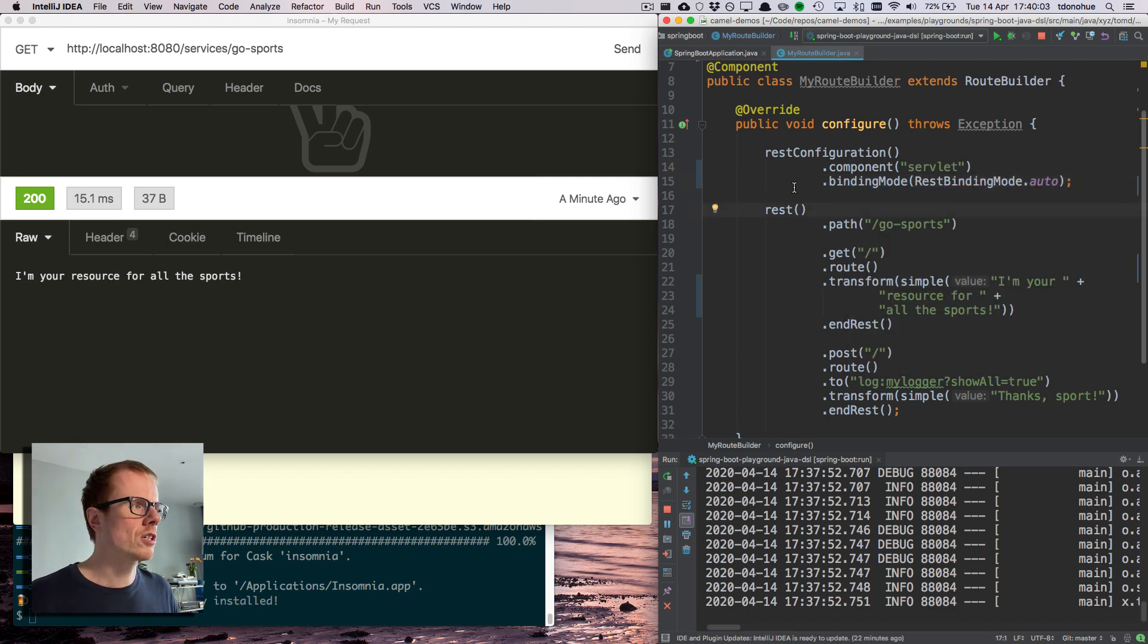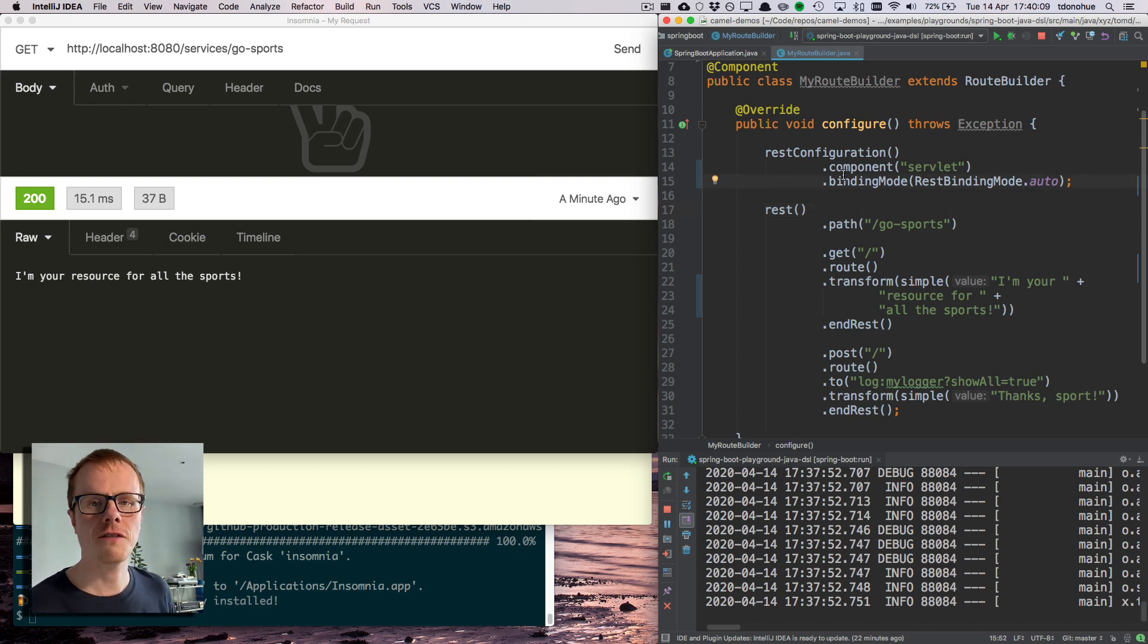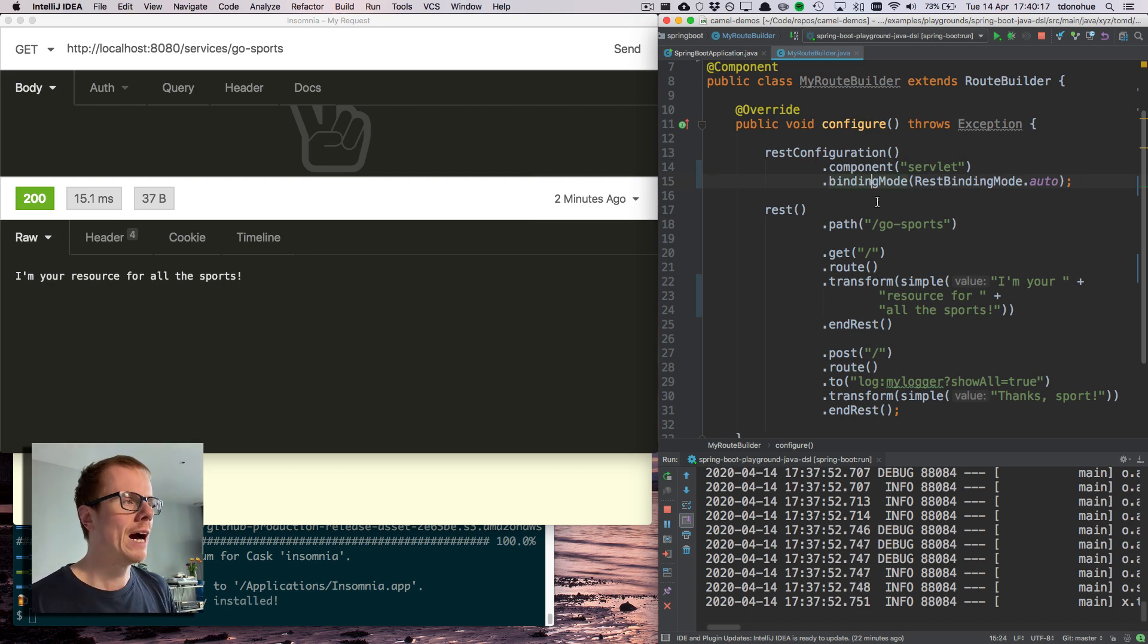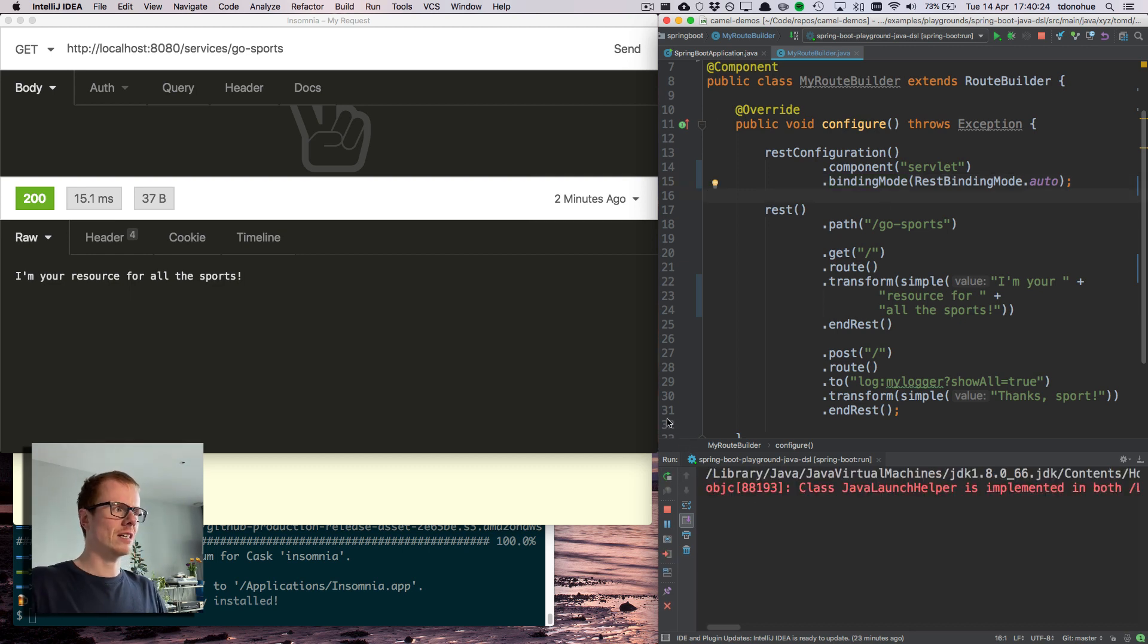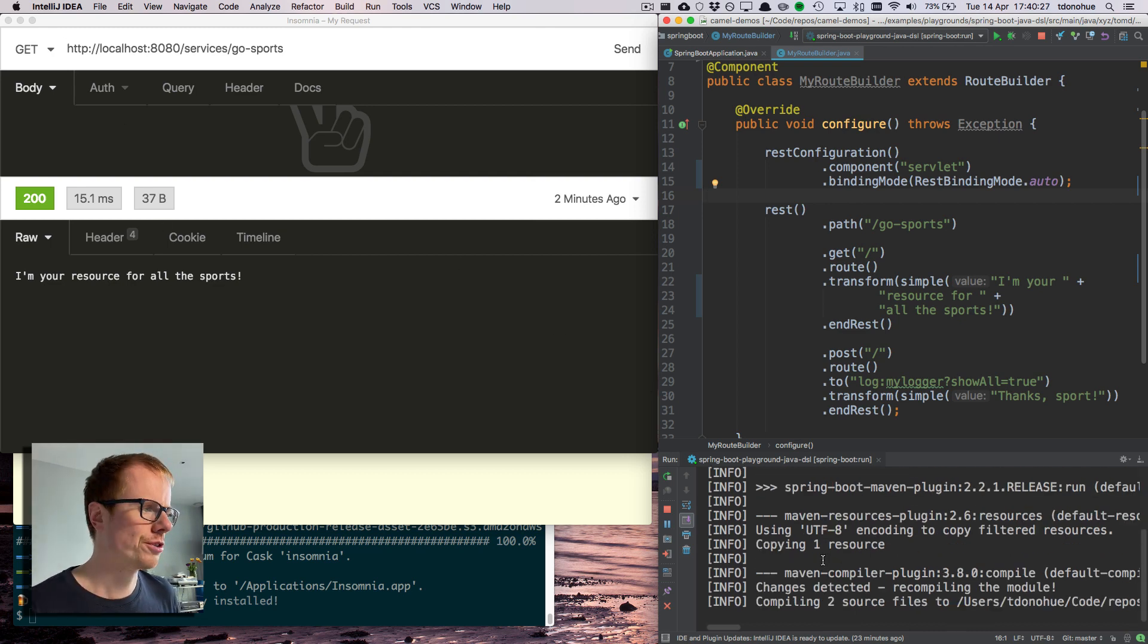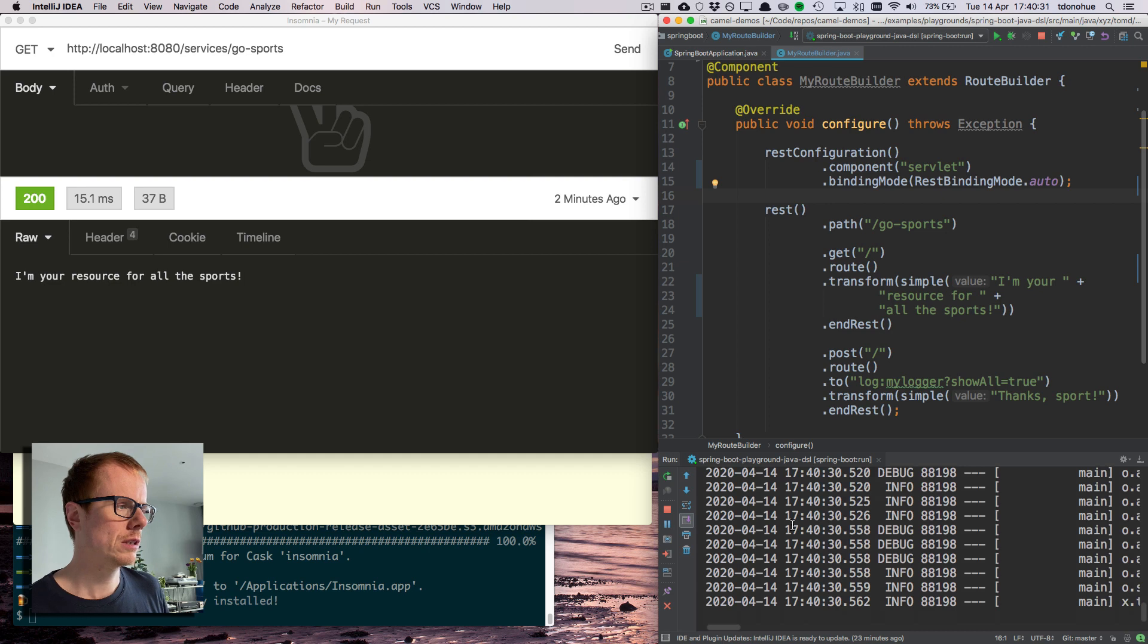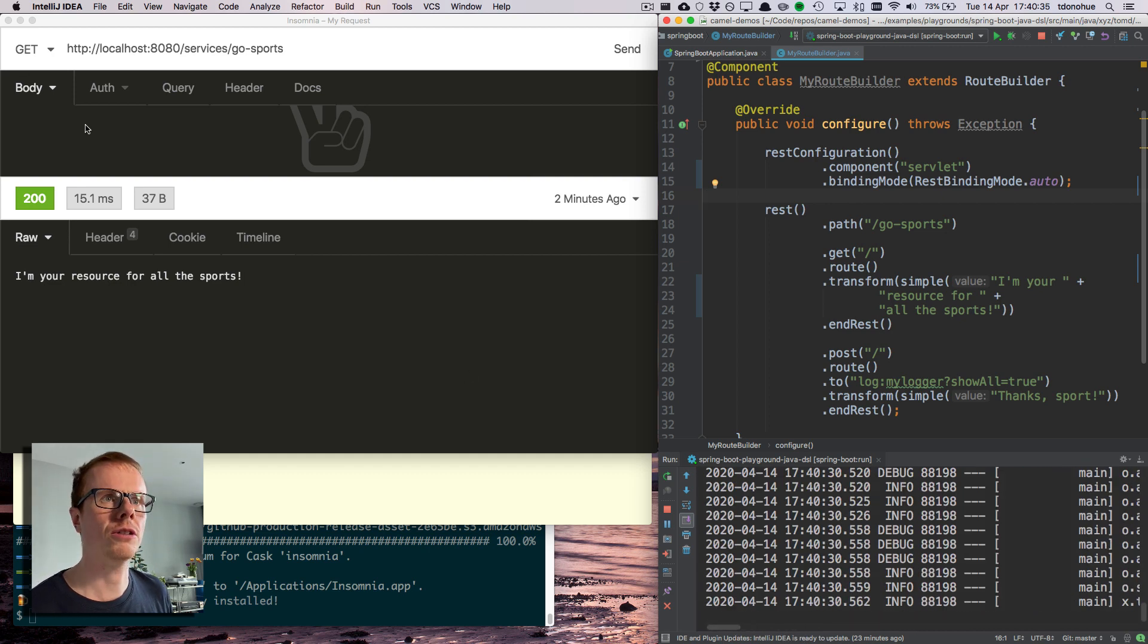It's going to try and marshal it or unmarshal it into JSON format. So I add it in the rest configuration at the top: binding mode rest binding mode auto. That's going to tell Camel that when it receives a request coming in, it should try and convert from JSON if it's JSON, or XML if it's XML.